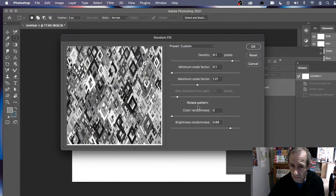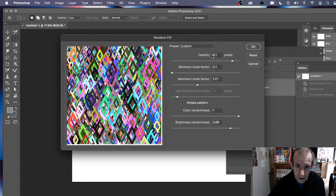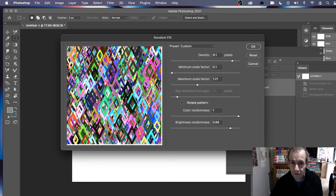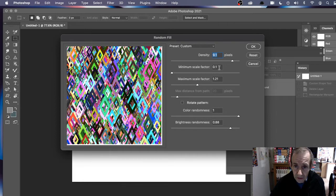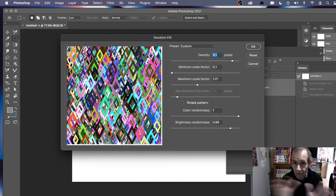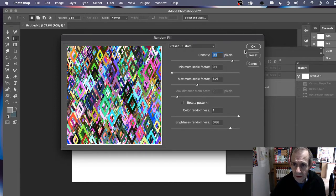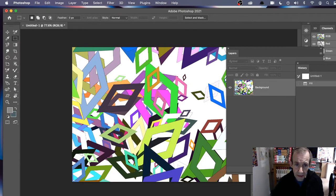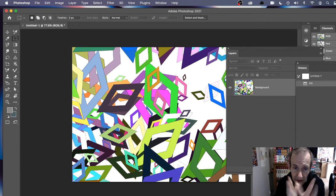With brightness randomness, if I put that down it goes to grayscale, which is fine if that's what you want, but I want full-on color. Don't make it too much larger than what you created the design at. You can set the density — say 9 or 10 — and set a low scale value so you've got a mix of very small and slightly larger patterns. I could add rotation as well — you can see it then rotates at different angles. Click OK and you can see the design created.